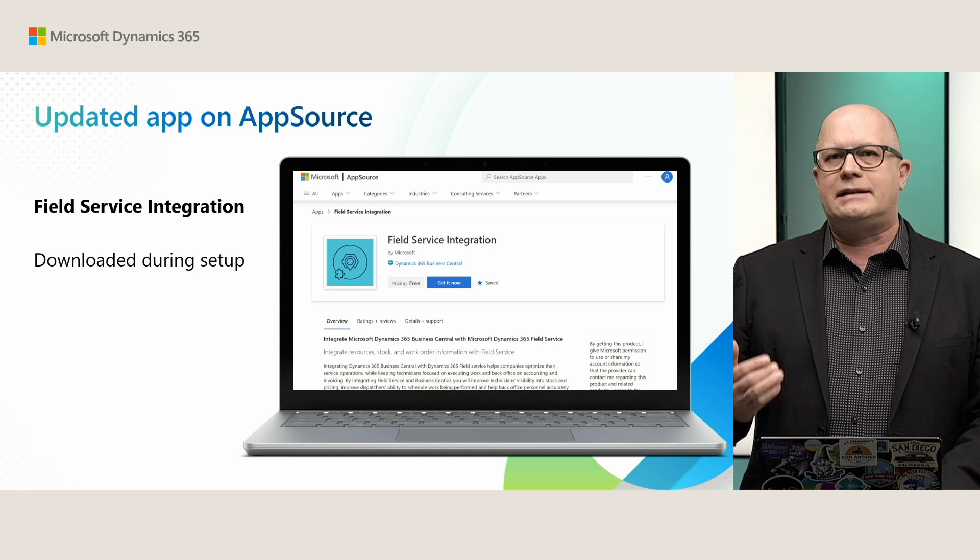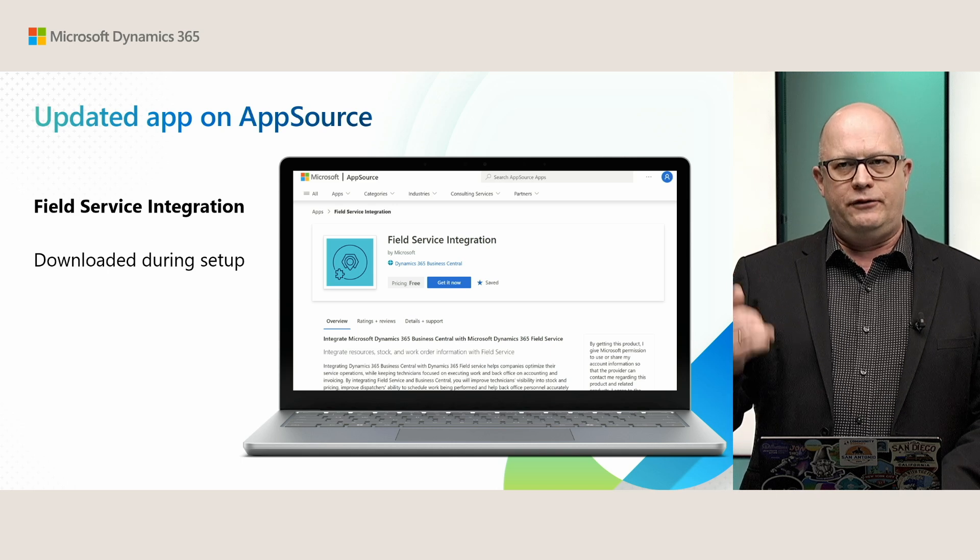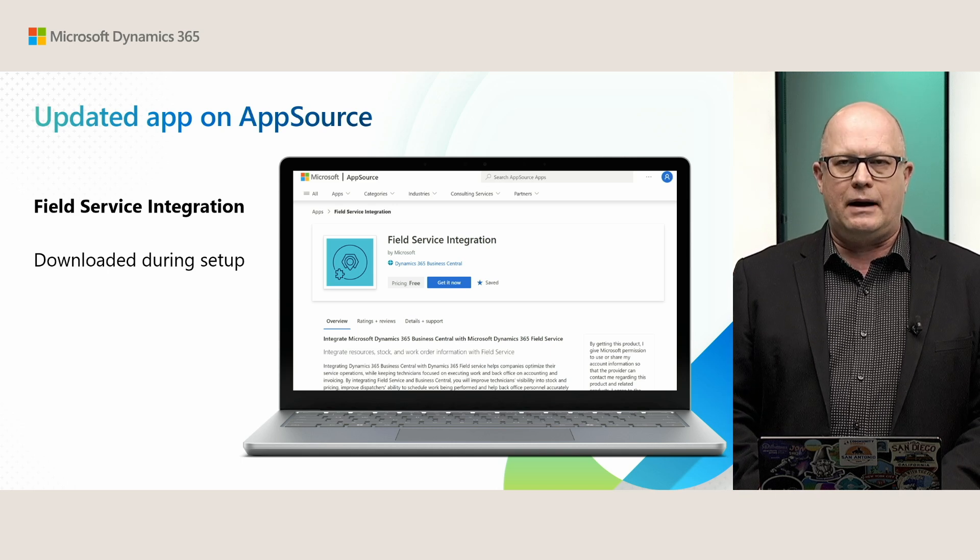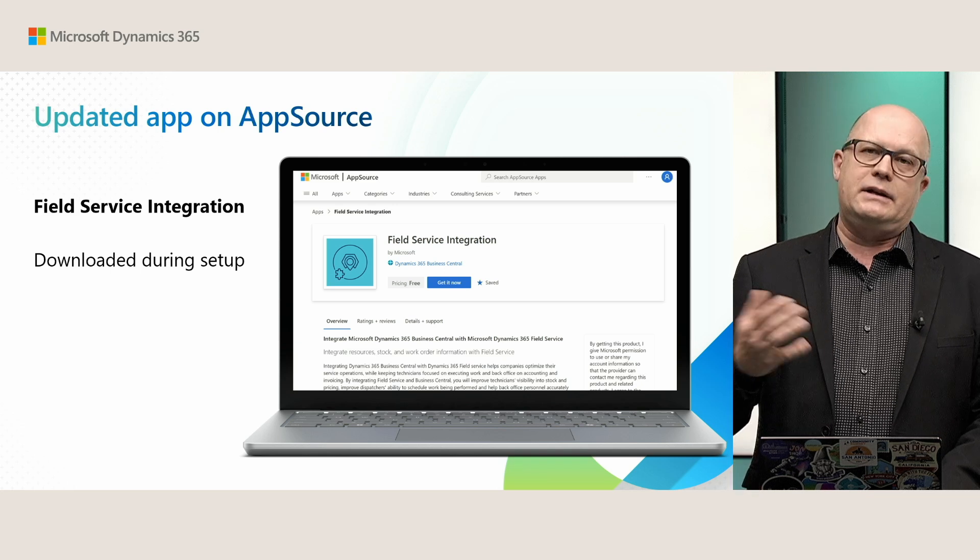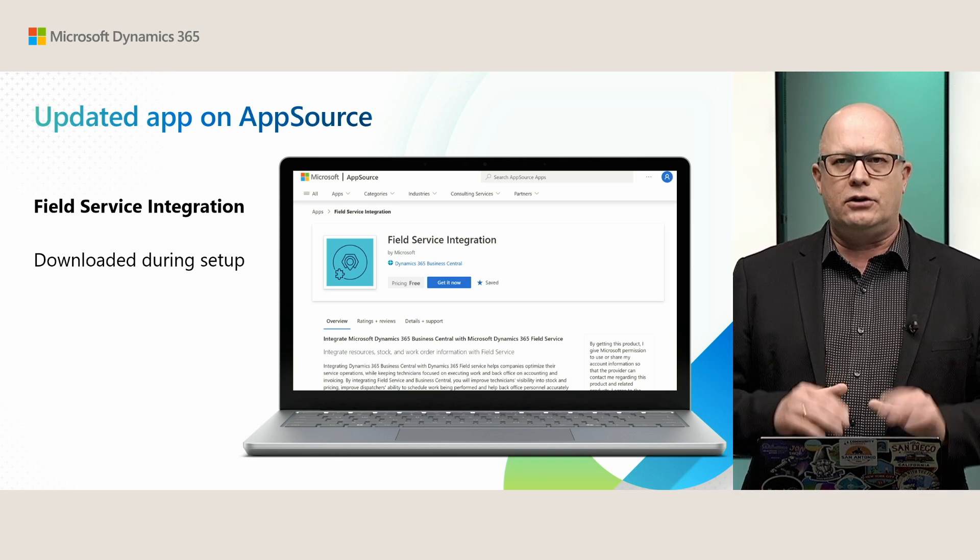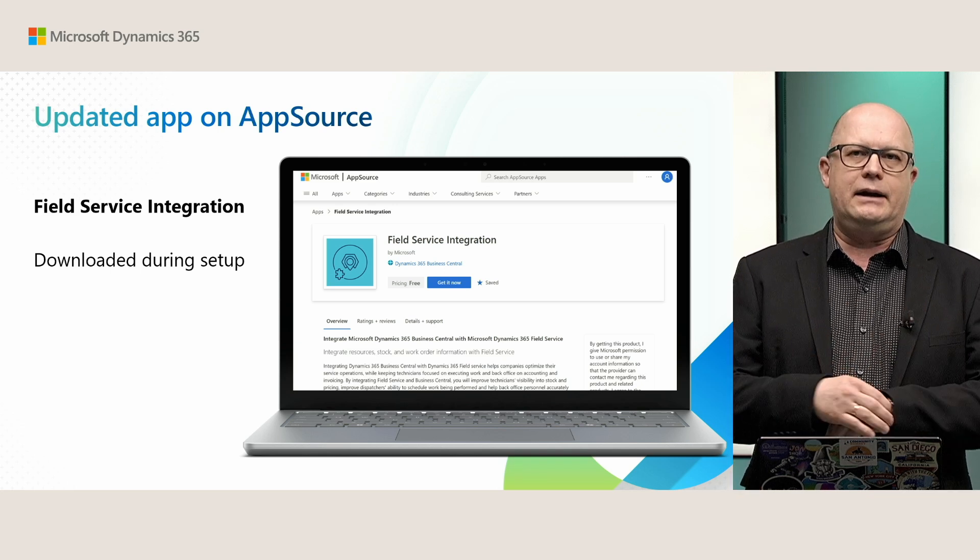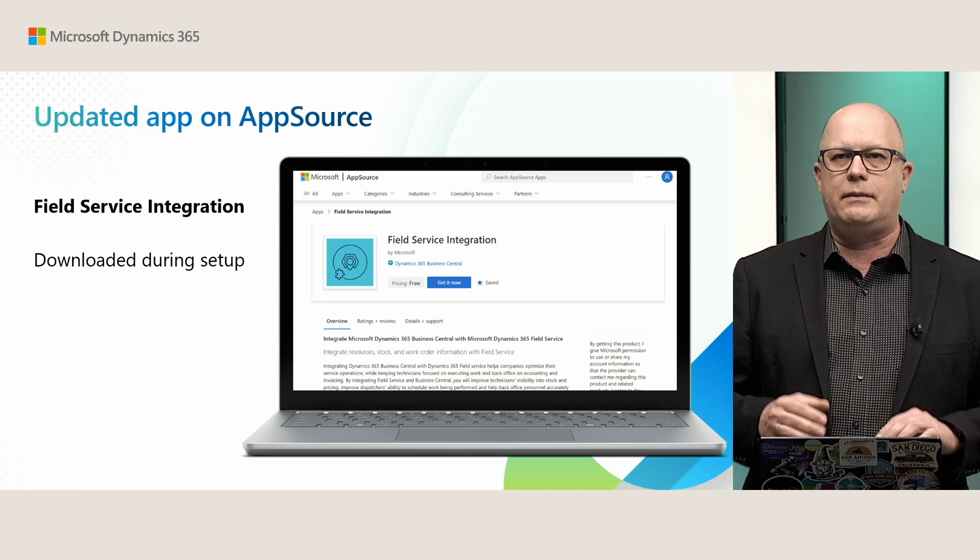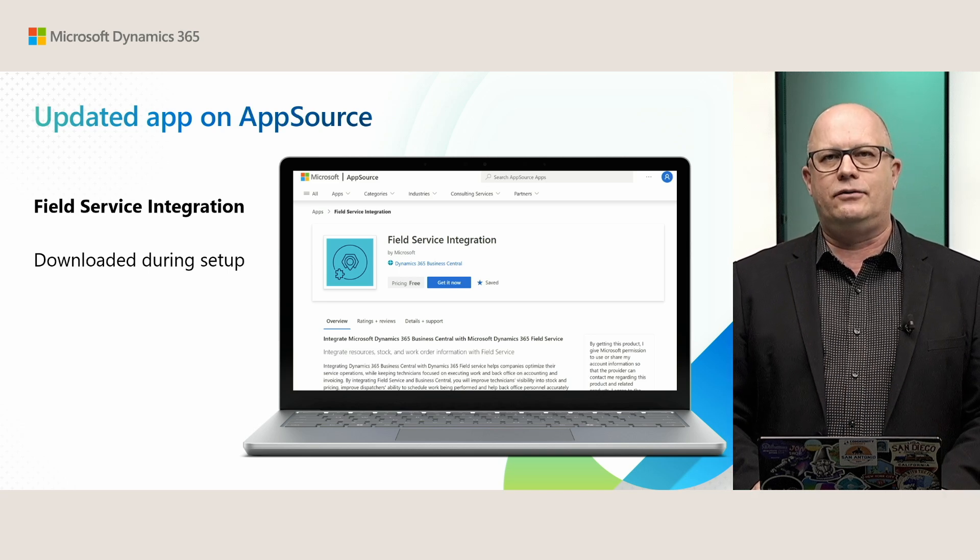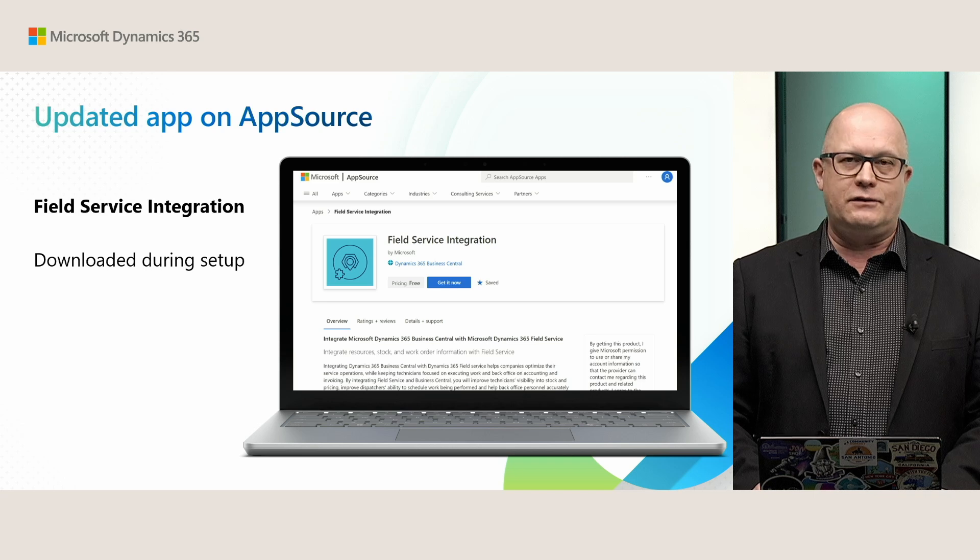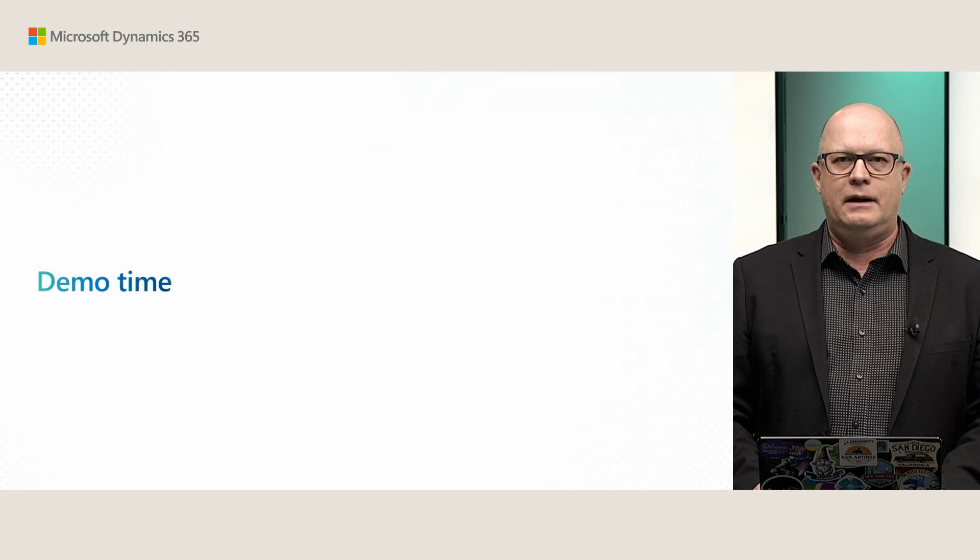Along the way, you will be asked to download the Field Service integration app from AppSource. And that is needed. This is an extension that is not installed directly in Business Central. You have to install it from AppSource to have all of those Field Service features built in.